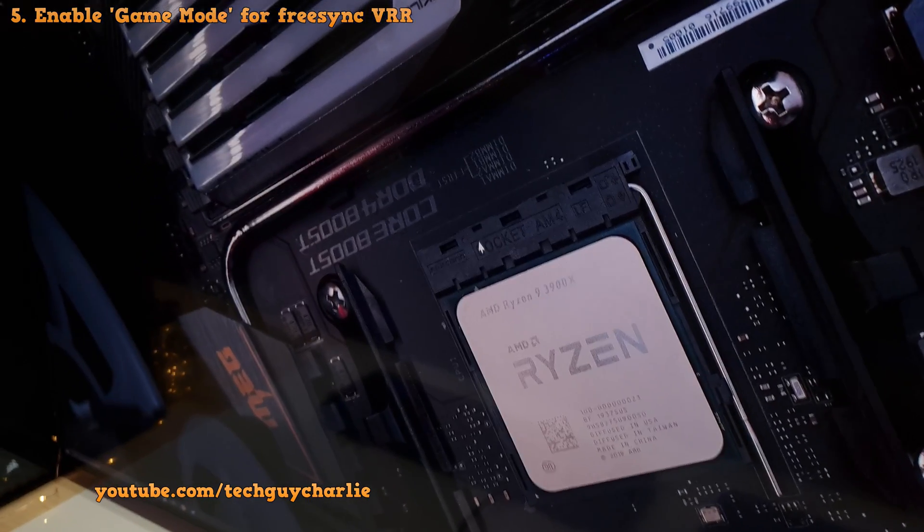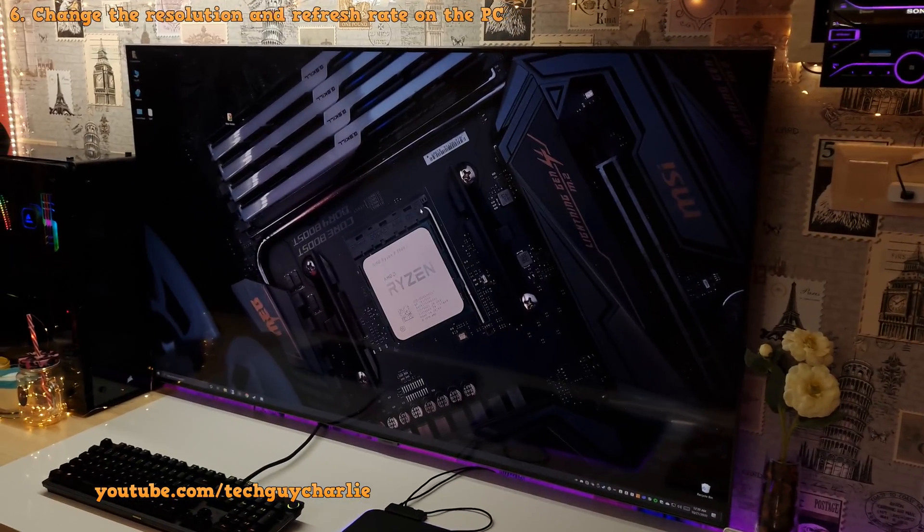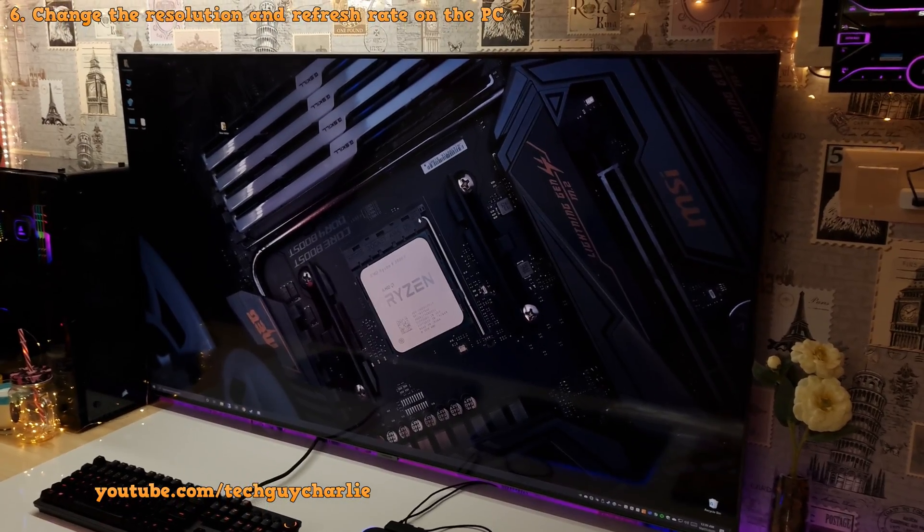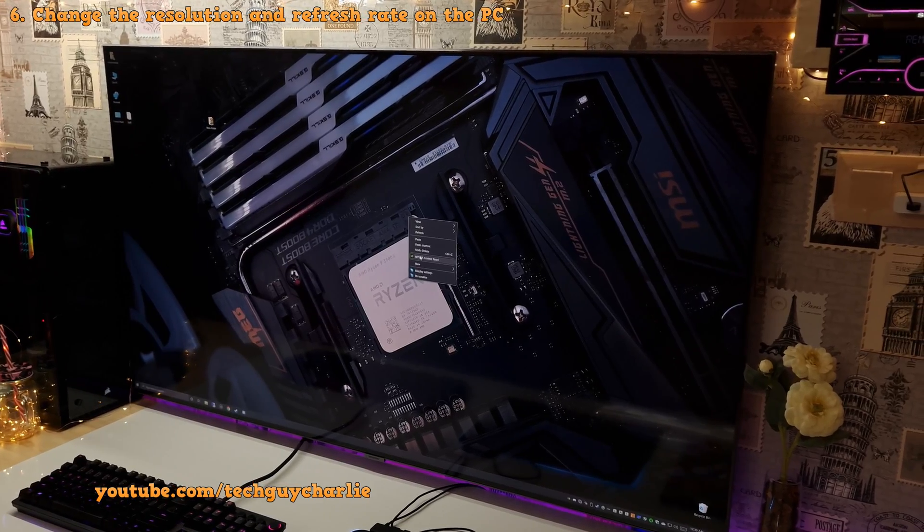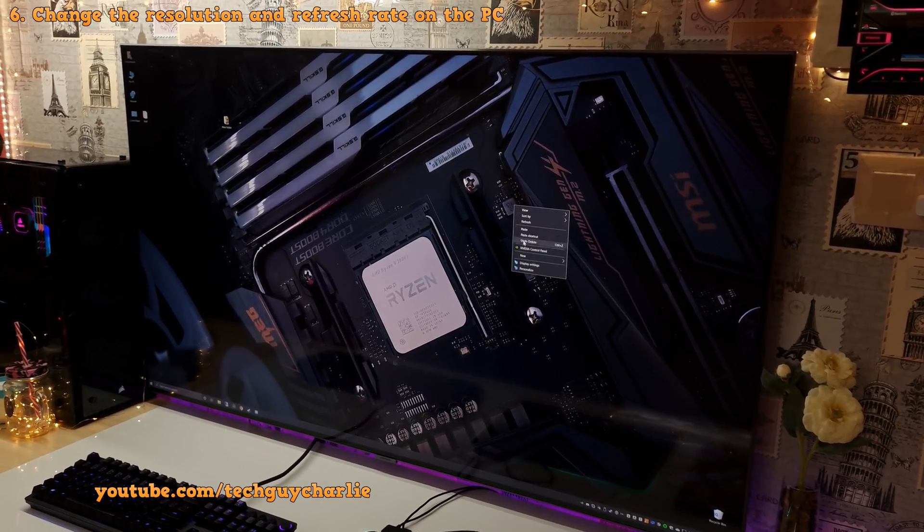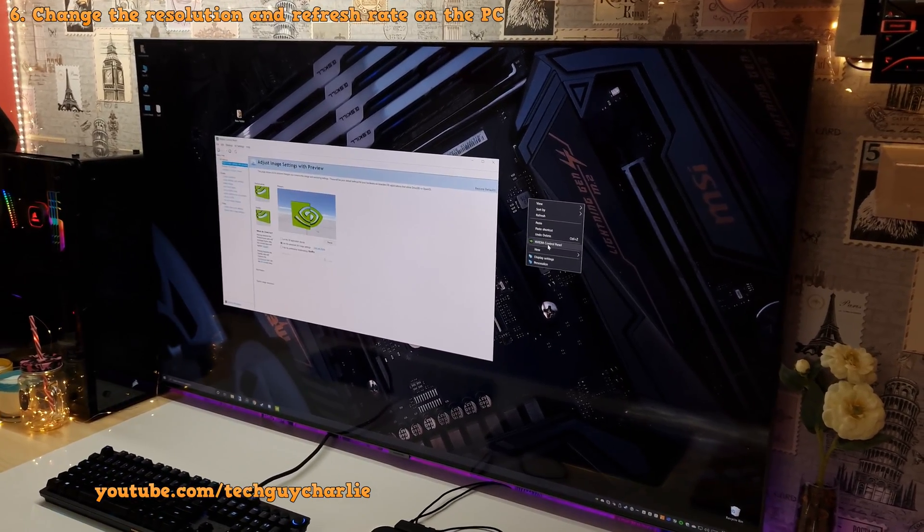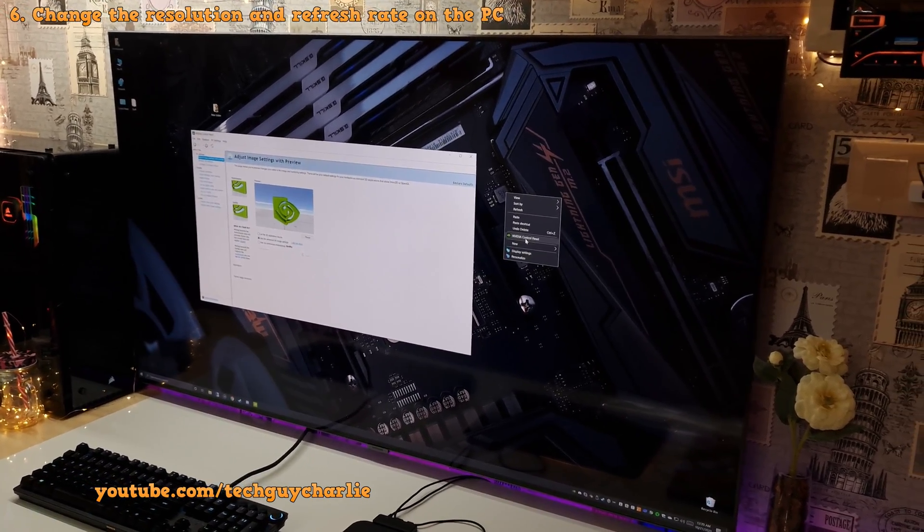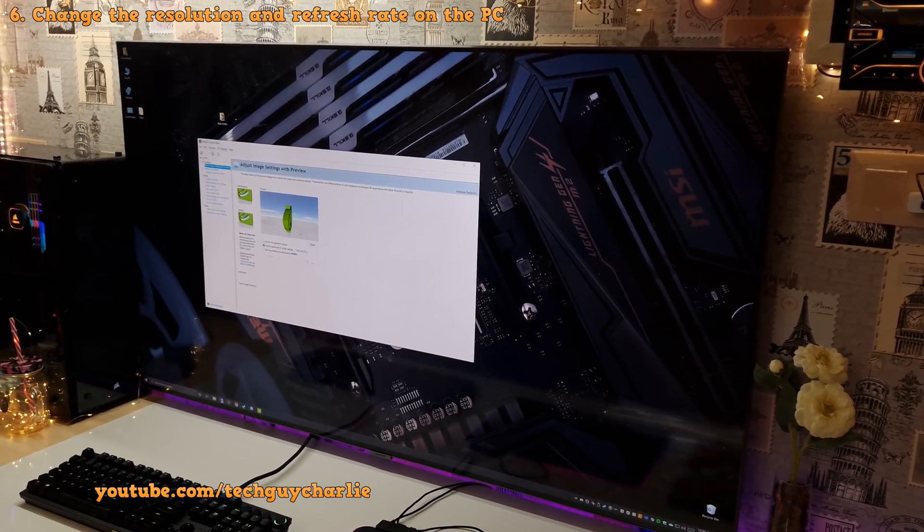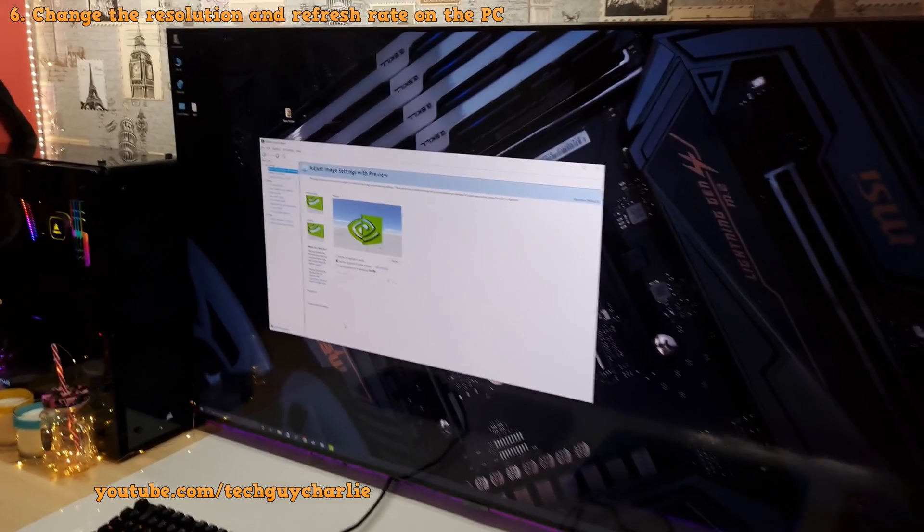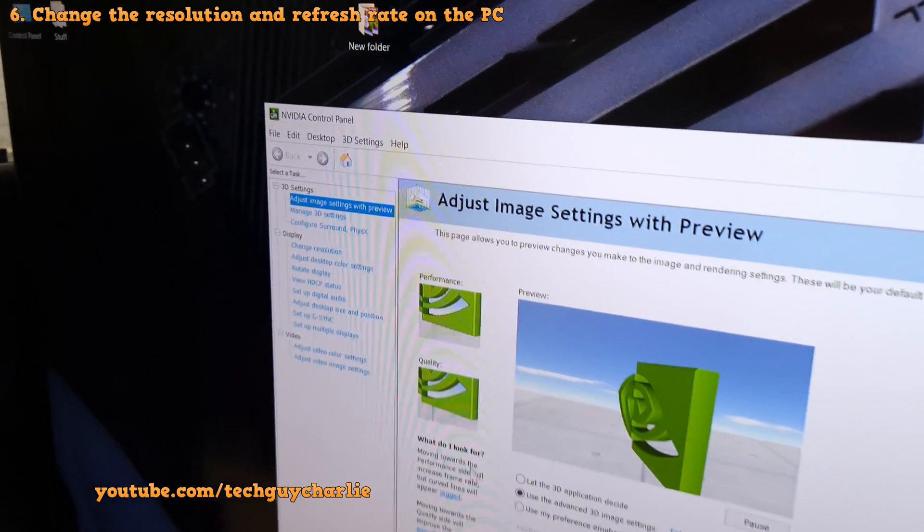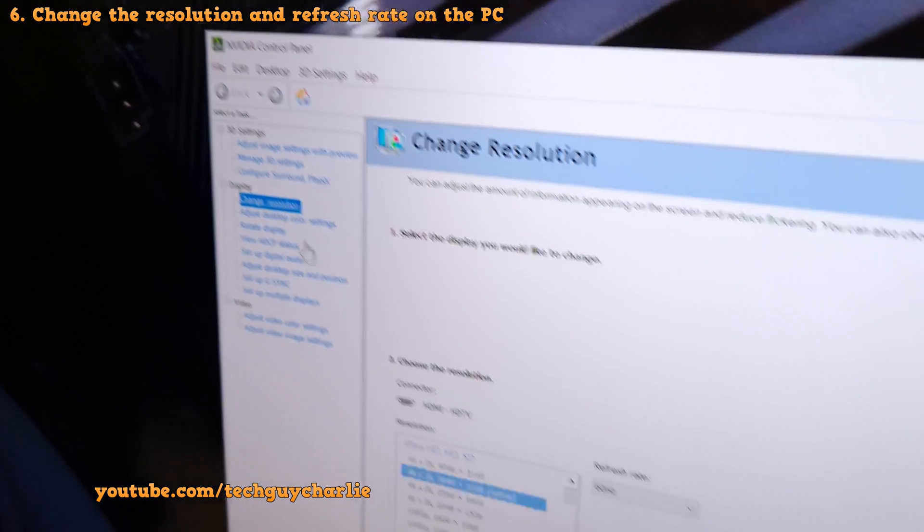Now we will move on to the PC. Now to make the TV run at 120Hz, you will need to open up the Nvidia control panel. And the way you usually do that is by right-clicking on the desktop and selecting the Nvidia control panel option. If you don't see this here, search it in the start menu. Now once you open up the Nvidia control panel, select change resolution.